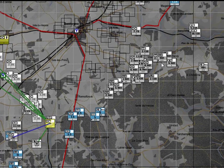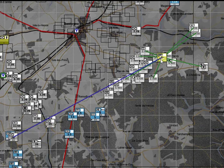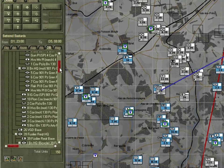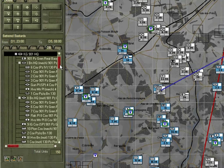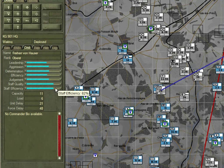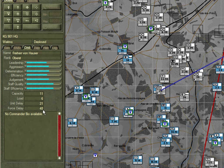Selecting the 901st — a regiment of Panzer Grenadier units and a fairly good unit — we look at its leadership values. Its efficiency is about the same, but it has excellent staff quality. Its force delay is going to be just under 50 minutes — almost a 20-minute difference between the two forces.